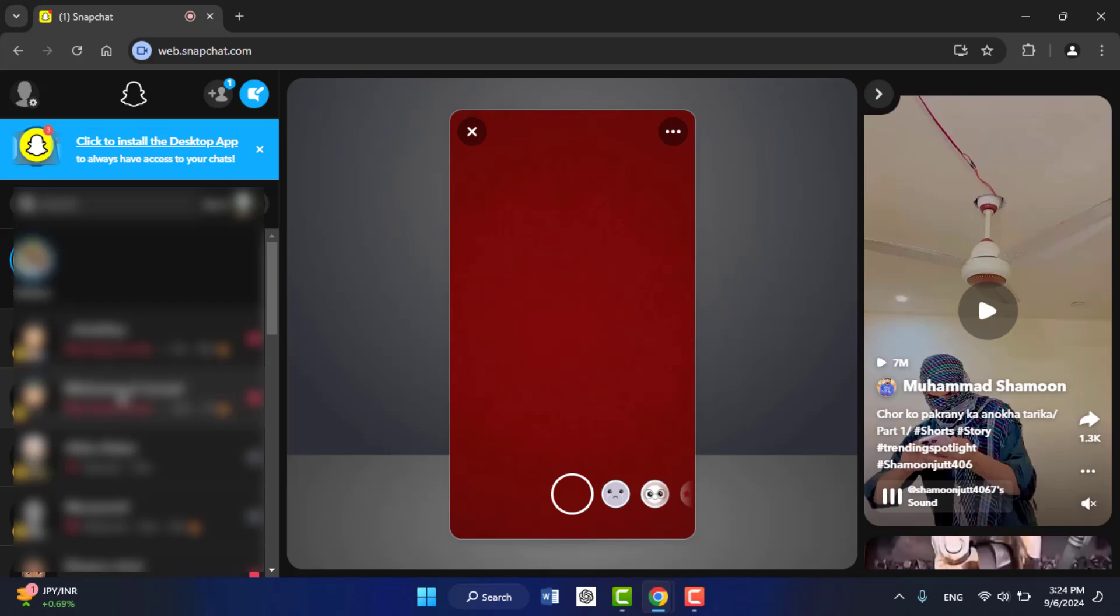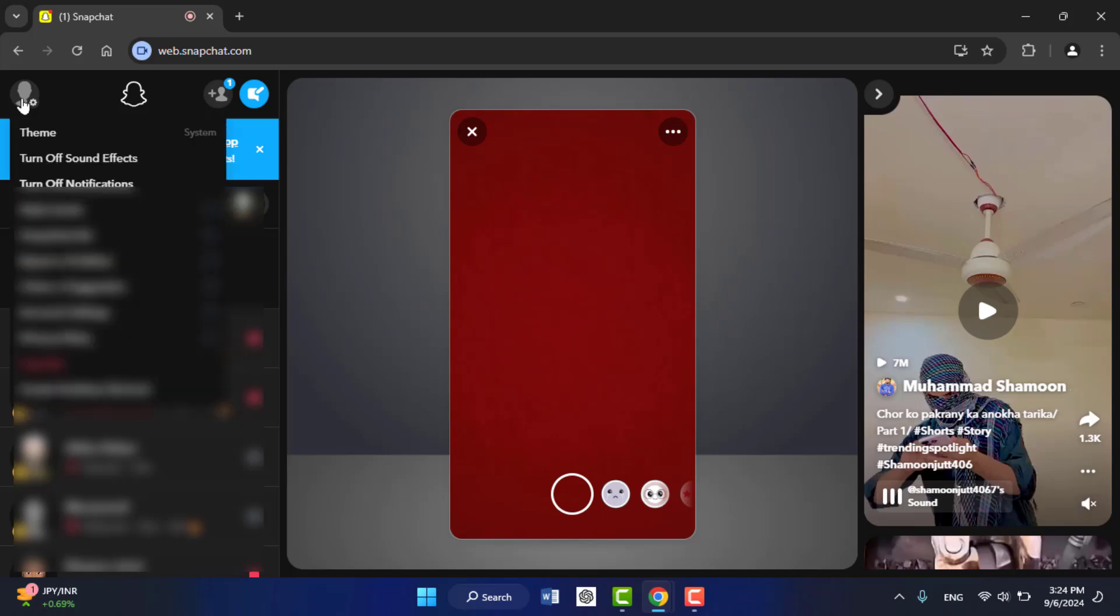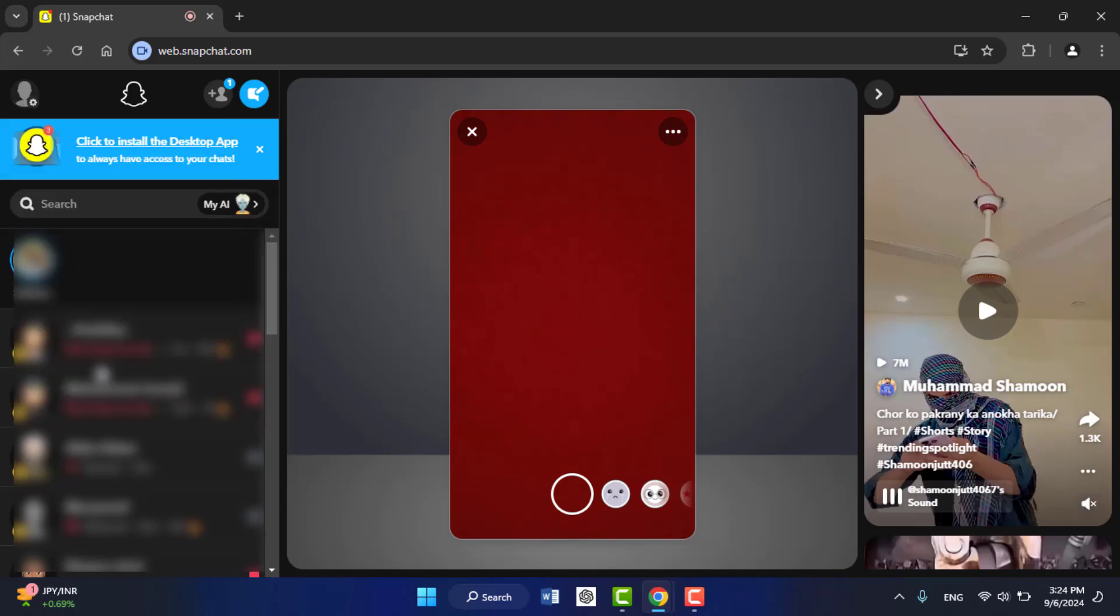If you want to log out, click on the contact icon and here you can get the option to log out. Just click on logout. That's it.